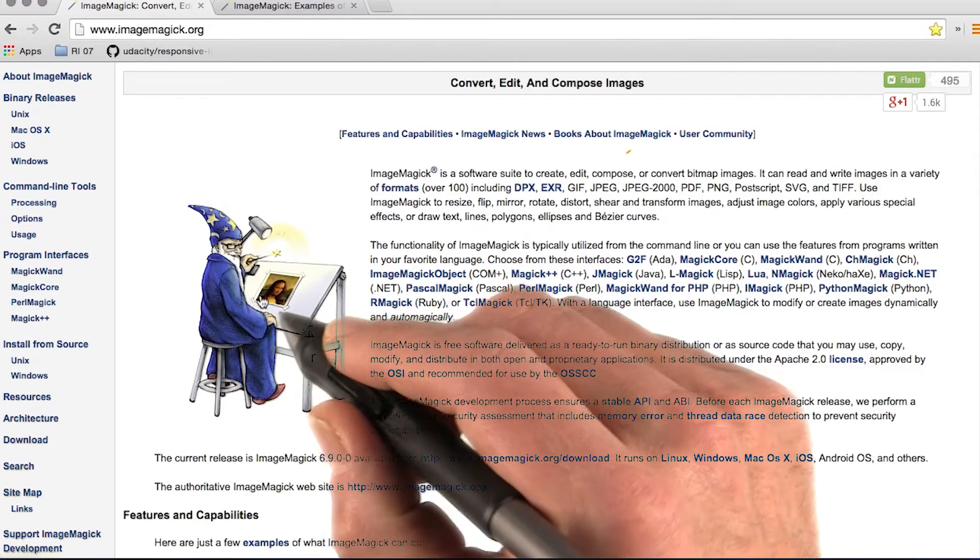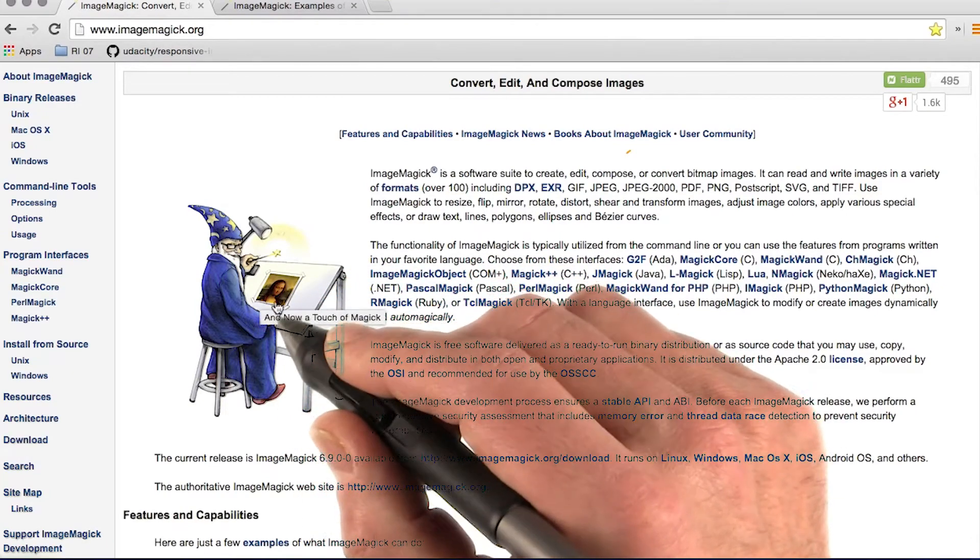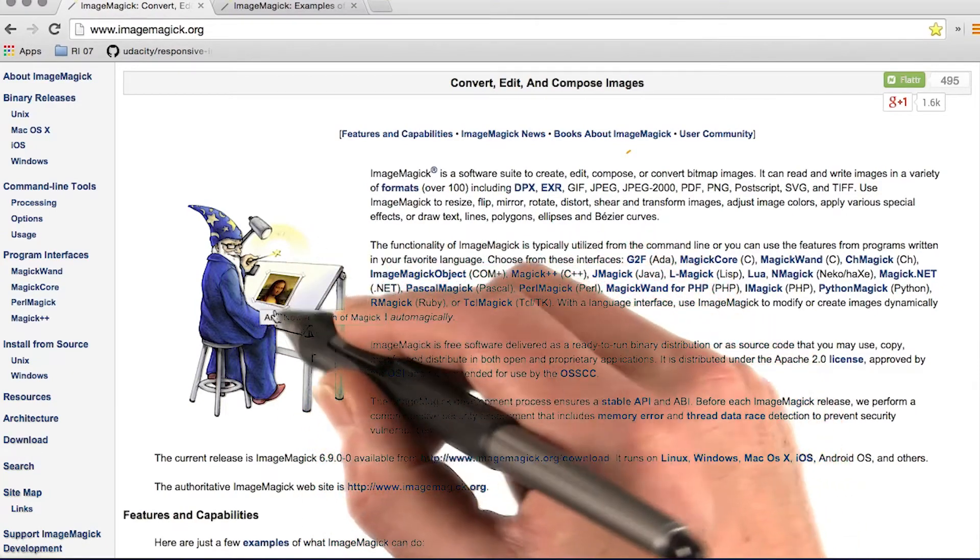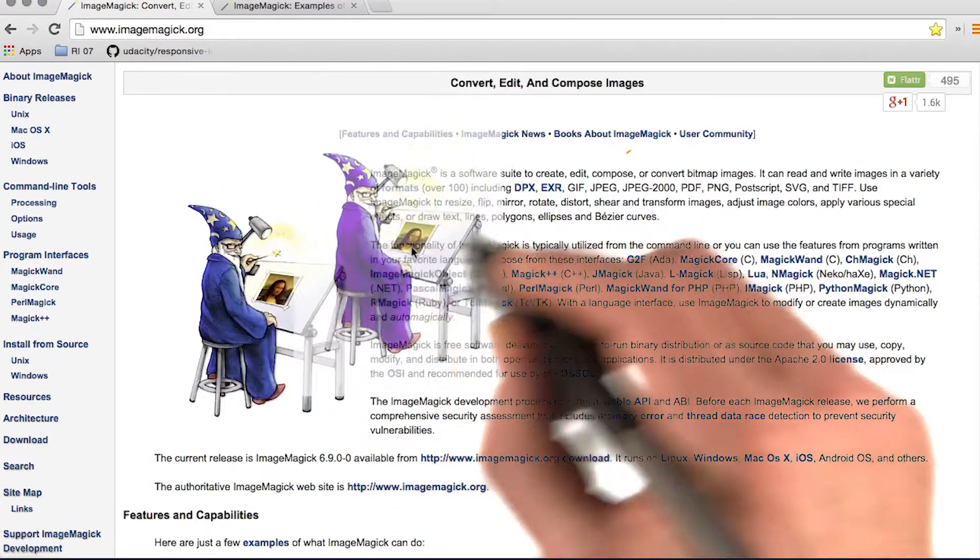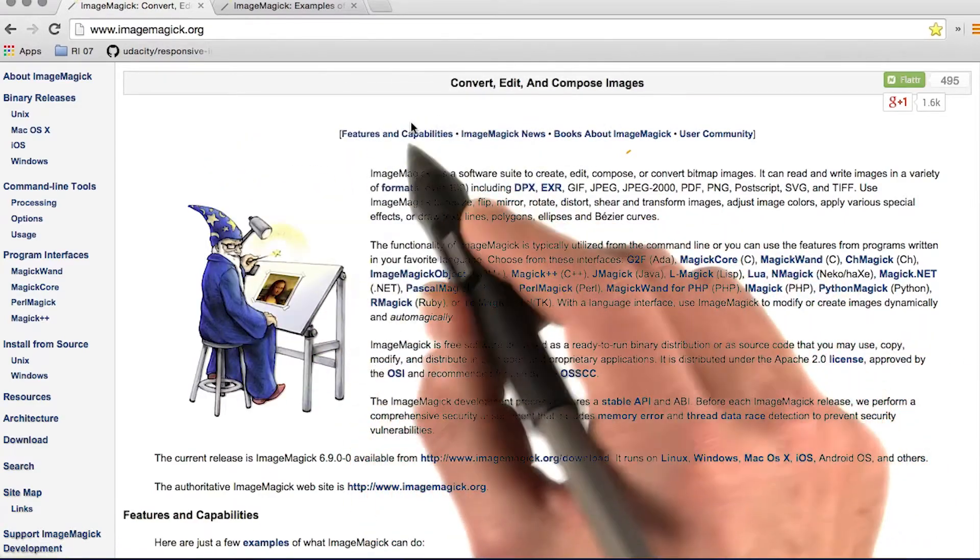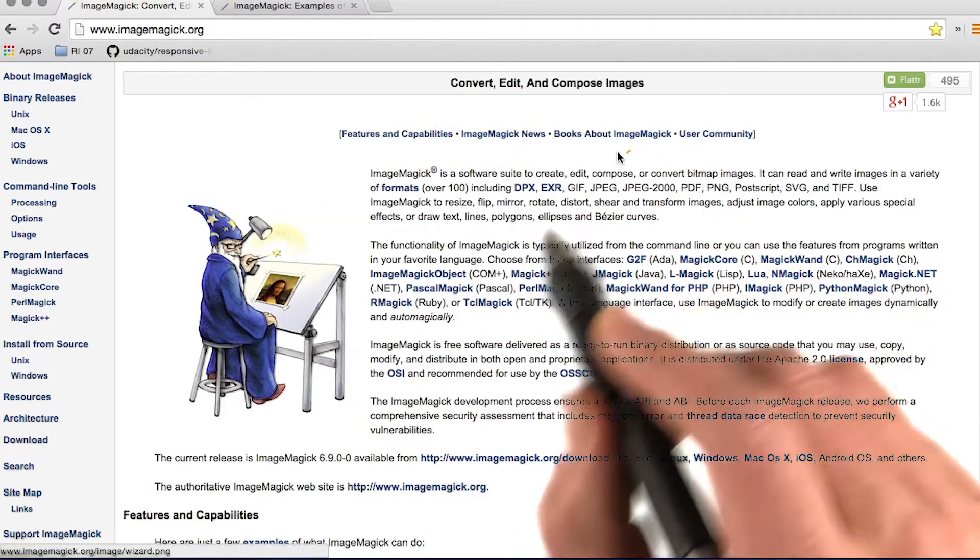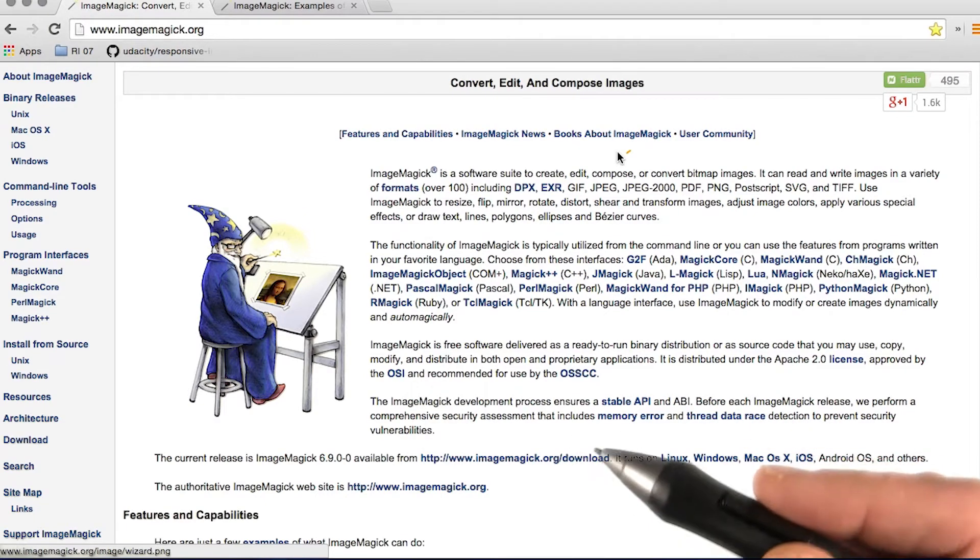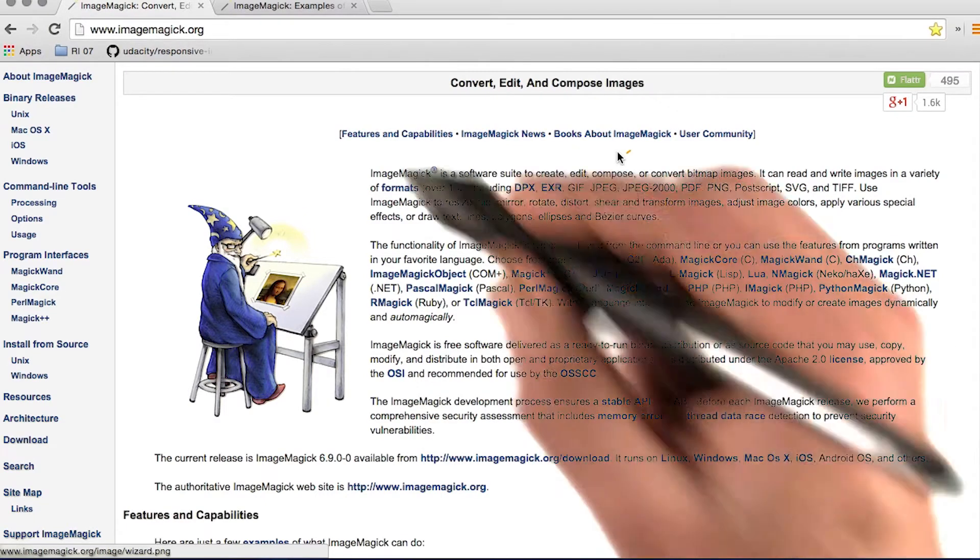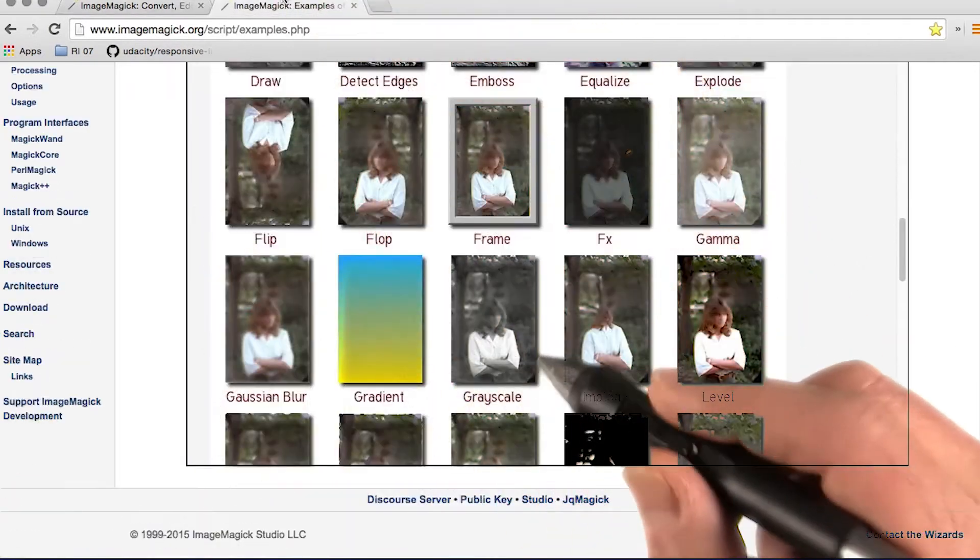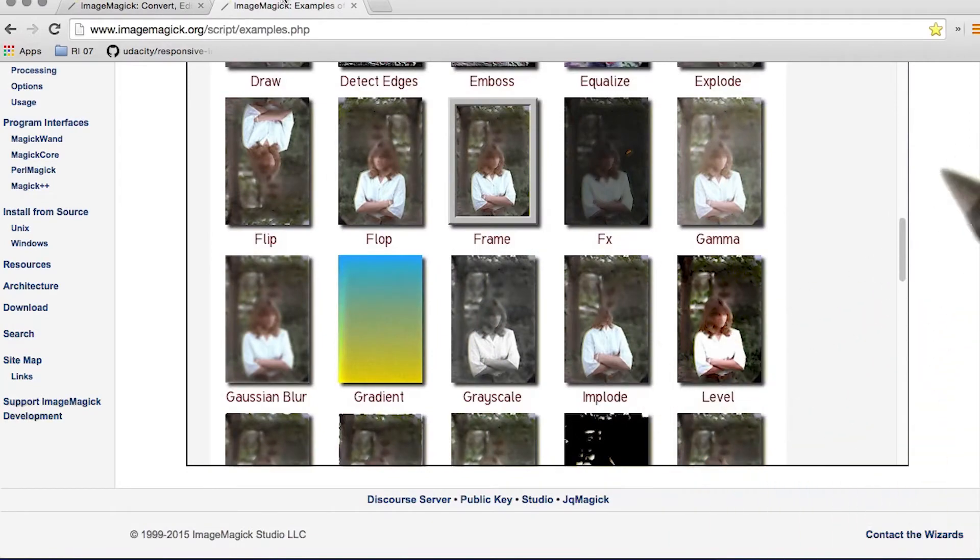One of the best known tools for batch processing raster and vector images is ImageMagick. ImageMagick is a free and open source tool that enables you to automate just about anything you might normally do with a GUI based image editor.